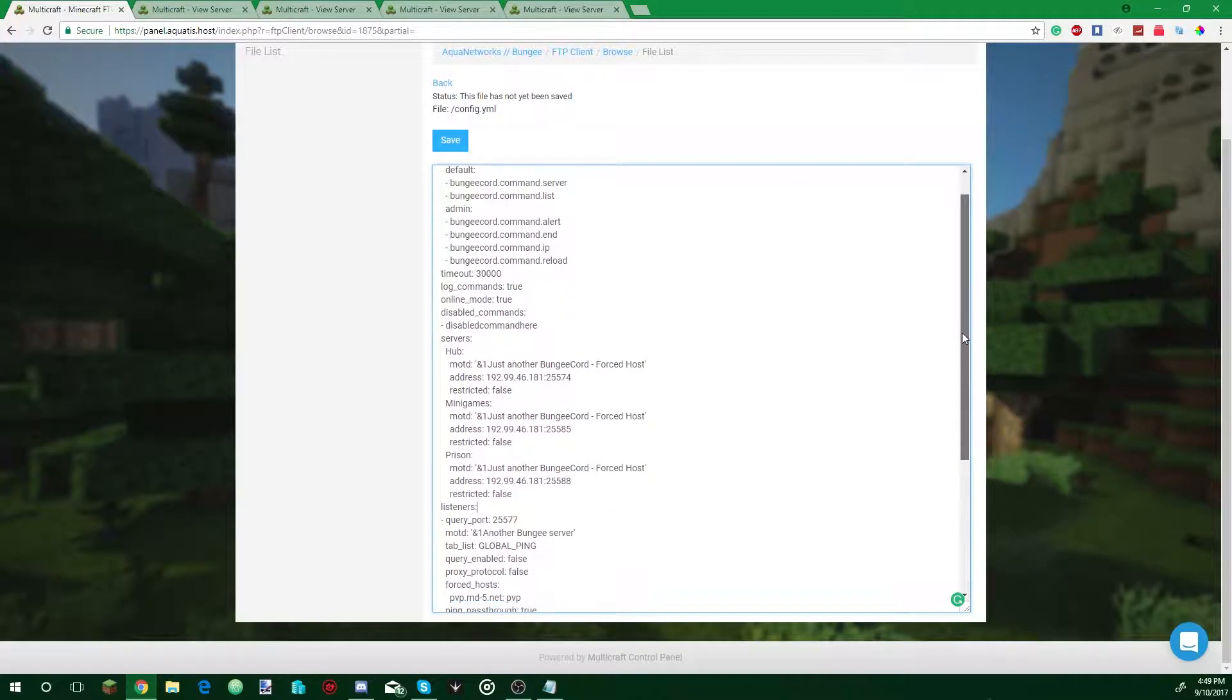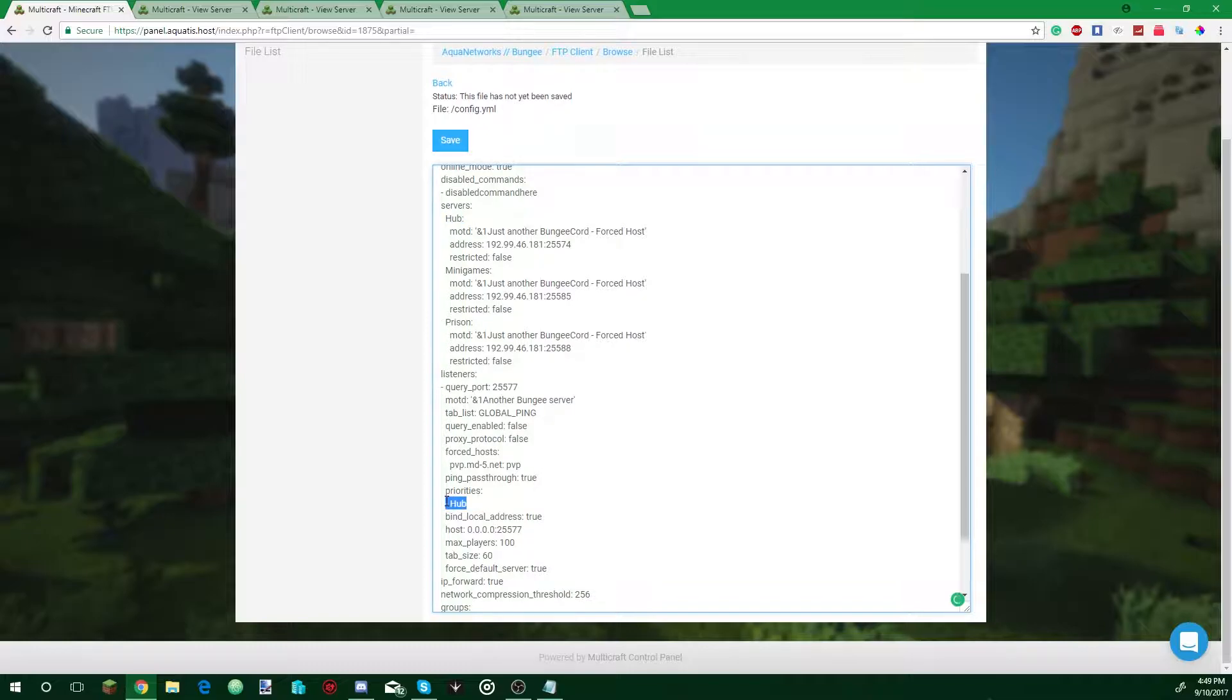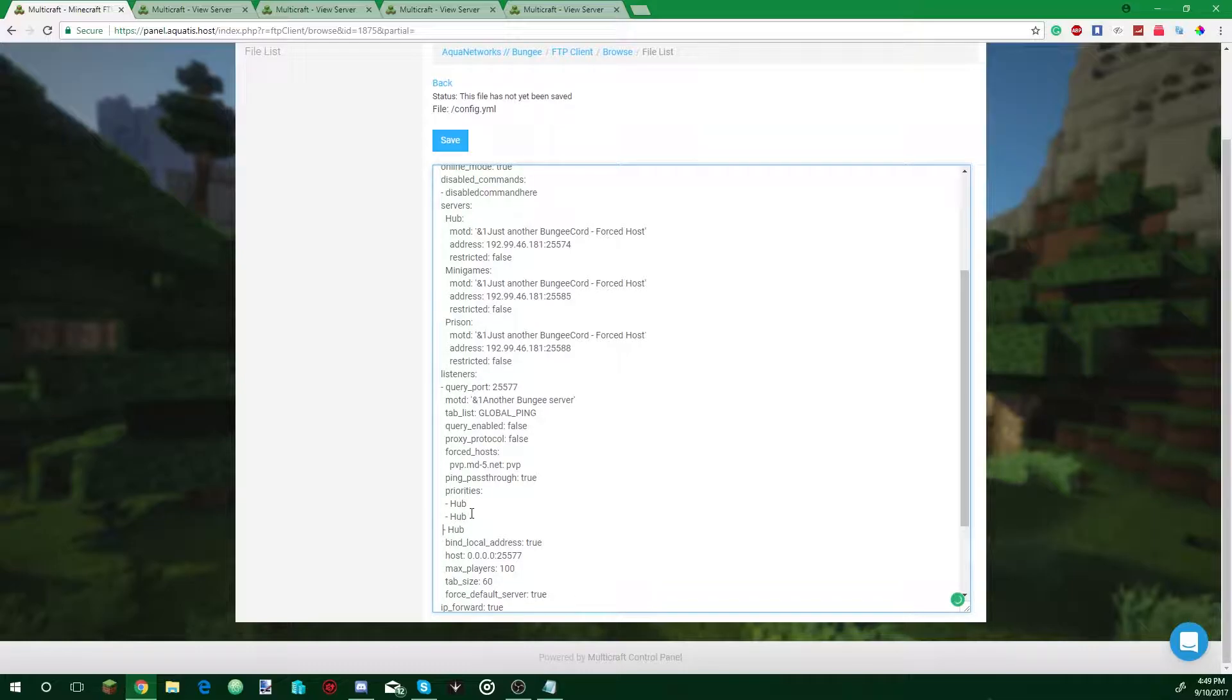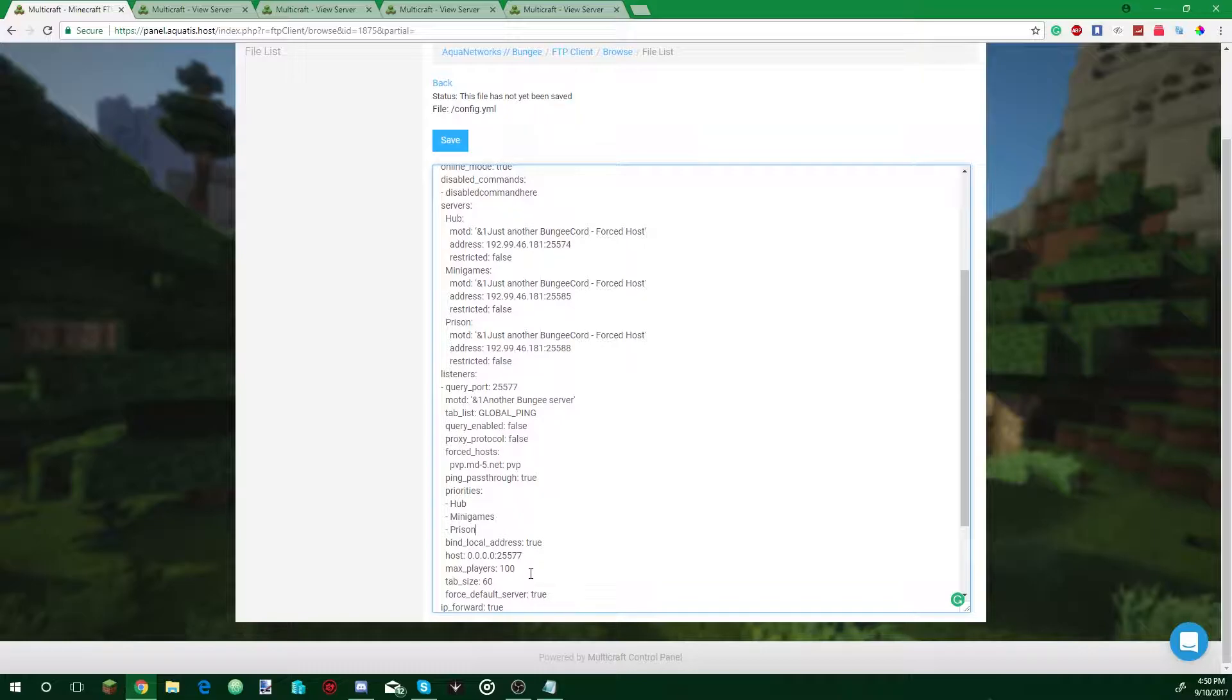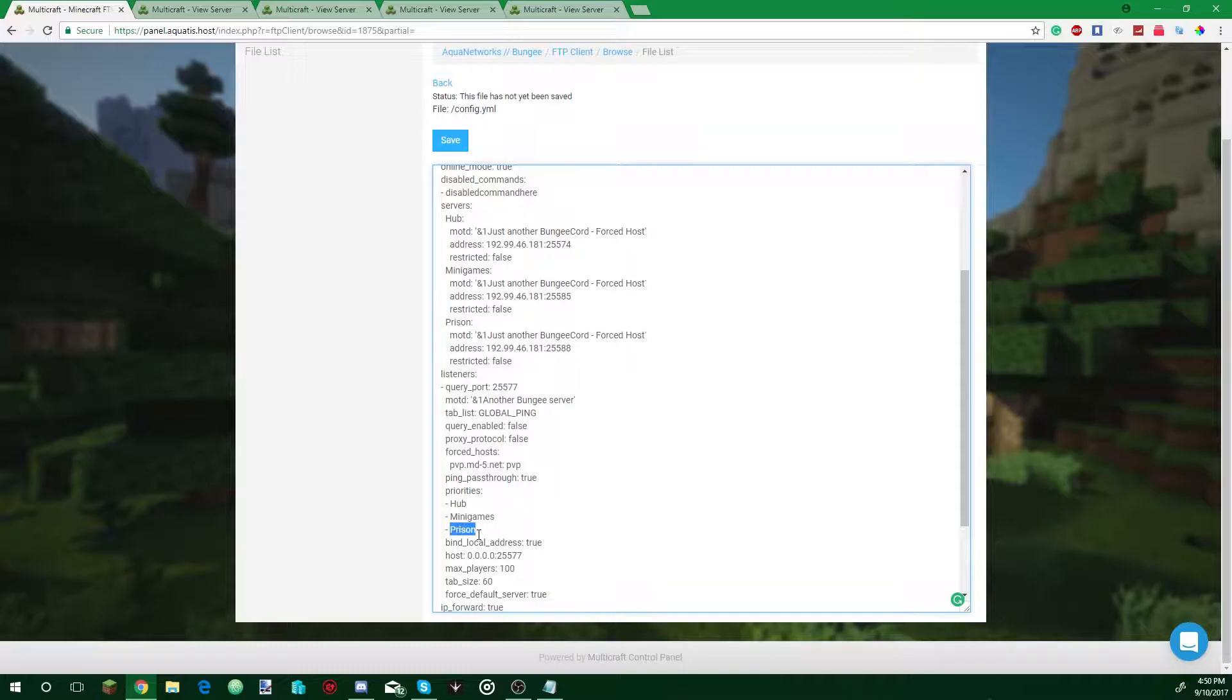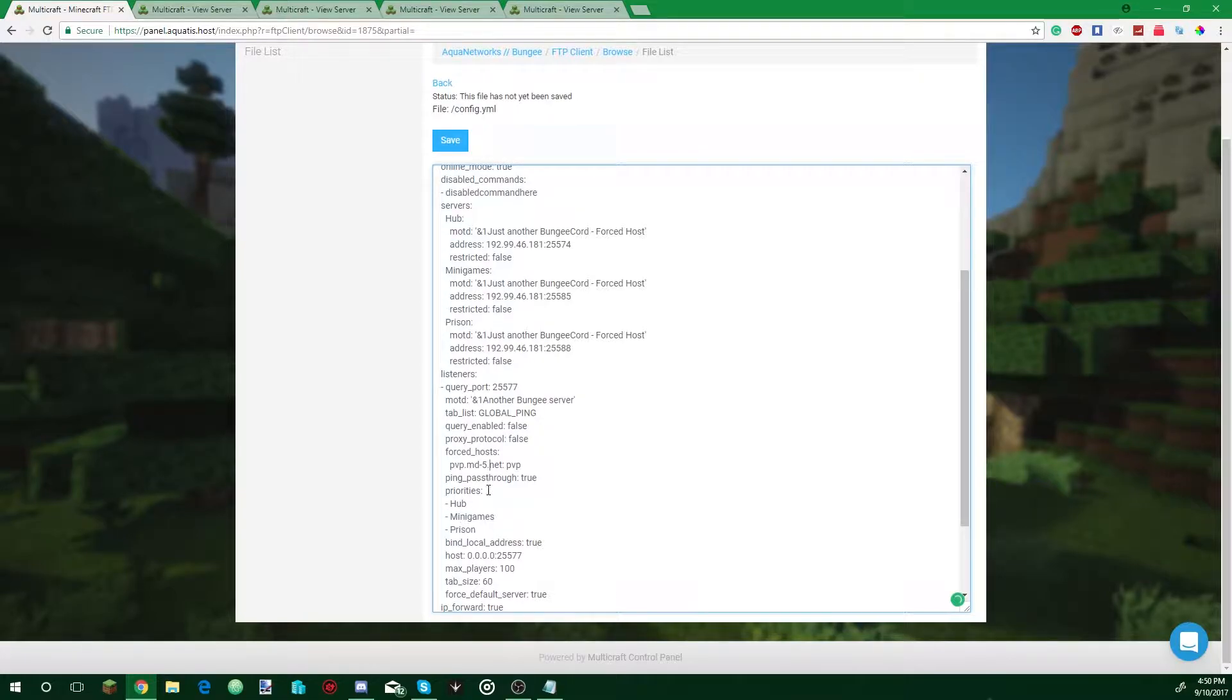Next thing we're going to do, we're going to go down to priorities. This is what Bungie will do to send players to the right server. Let's say hub is offline, actually let's put all the servers here: hub, minigames, prison. Make sure not to tab in the config because it can screw things up too. So let's say as soon as the player tries to join, we have forced default server true, it's going to try to join through hub. Let's say hub is not available, it's going to try to send them to minigames. If minigames is not available, we're going to send them to prison. Usually other people just have hub only, so if hub is down that means no one could join, but I like to have all the other servers on there too.